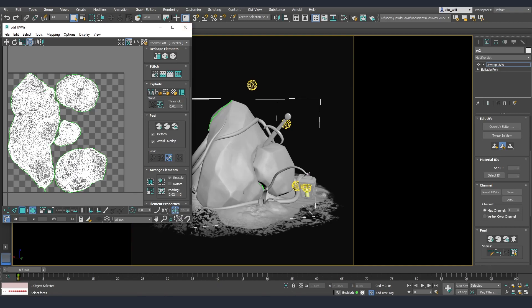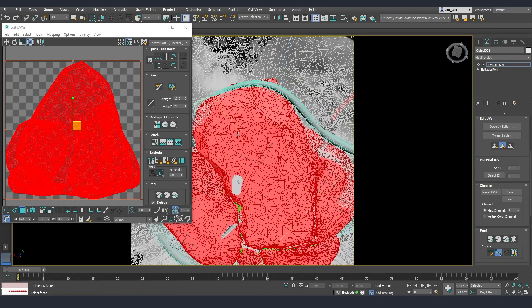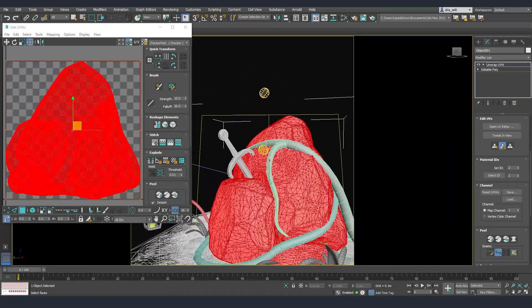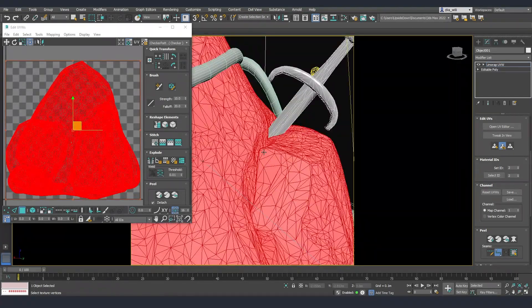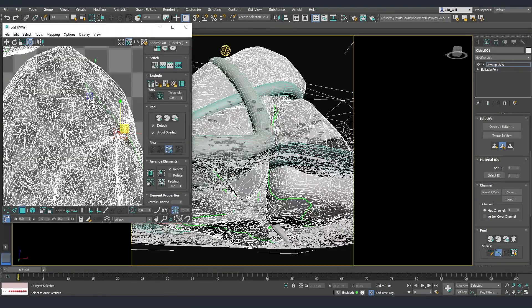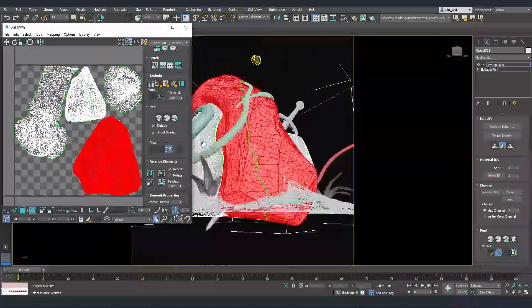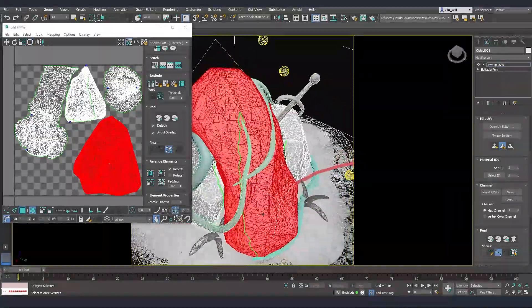This was quite a fast unwrap because I didn't want to go into too much detail, so I just used the point-to-point tool to create the seams and after that used the quick peel function and the outer repack so that I have everything inside one UV island.